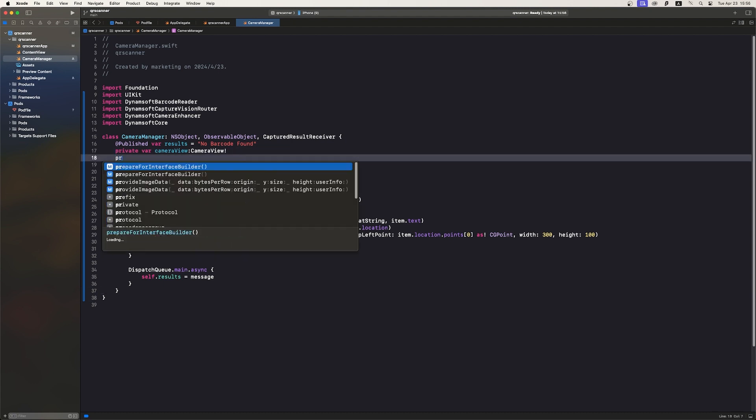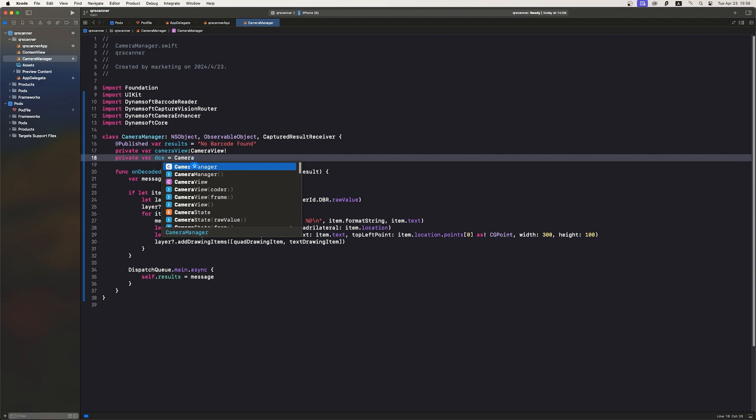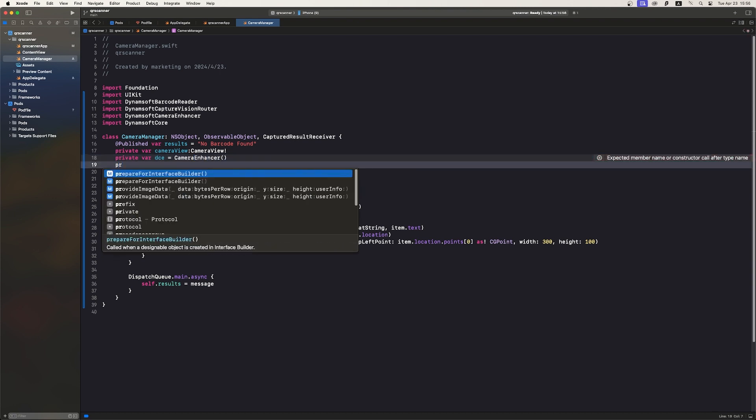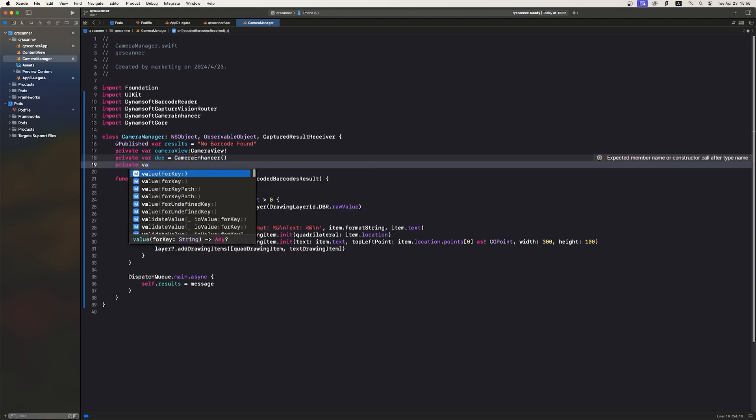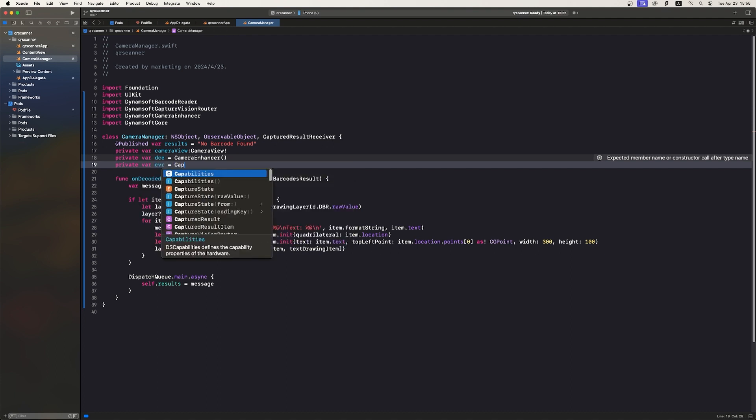Next, set up Dynamsoft Camera Enhancer and bind it with the CameraView instance. Dynamsoft Capture Vision Router helps process the camera frames and decode the barcodes.